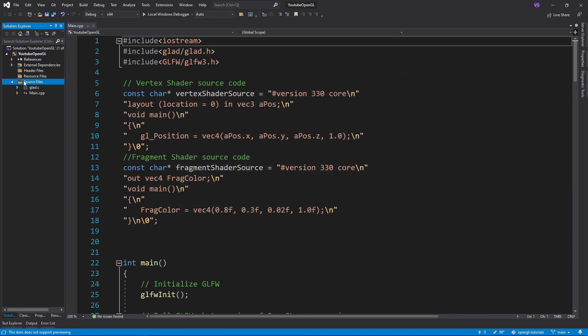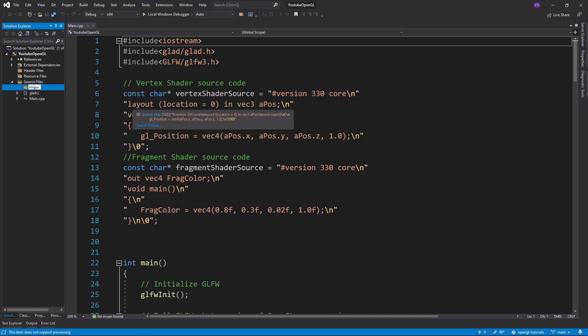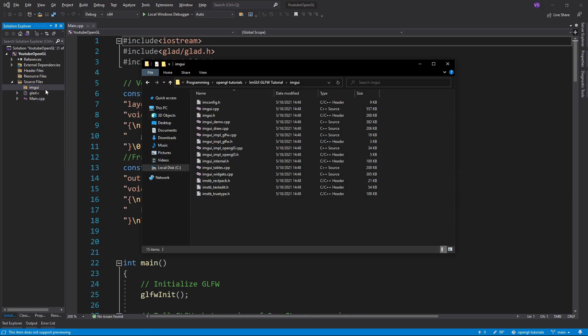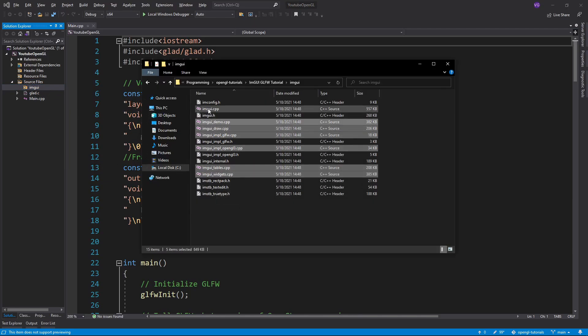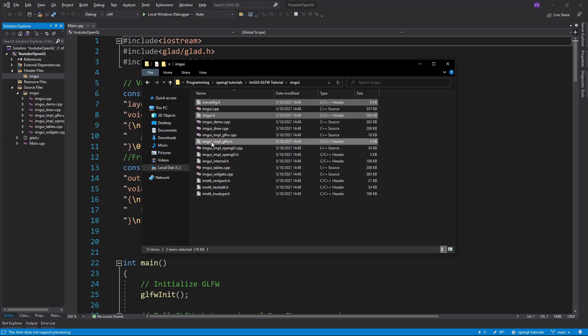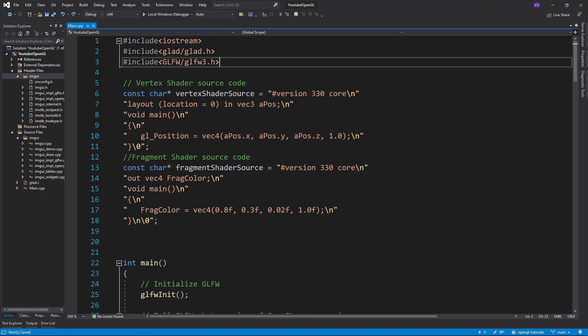Then add a new filter in your source files named ImGui and drag and drop all the CPP files in there. Now do the same for the header files.